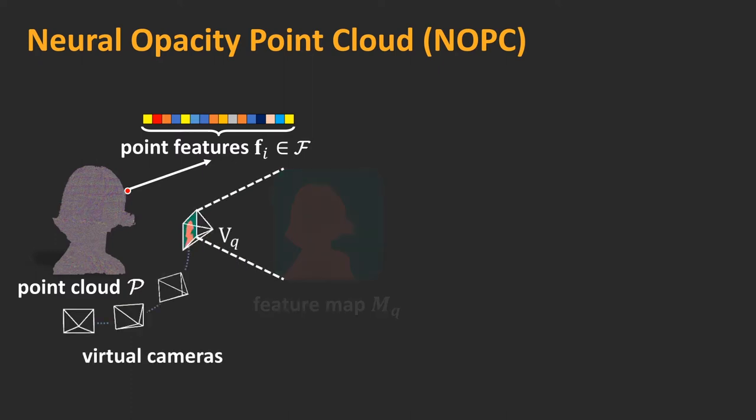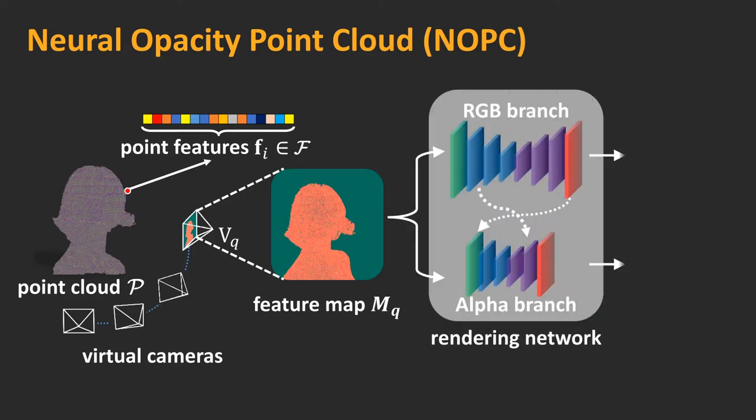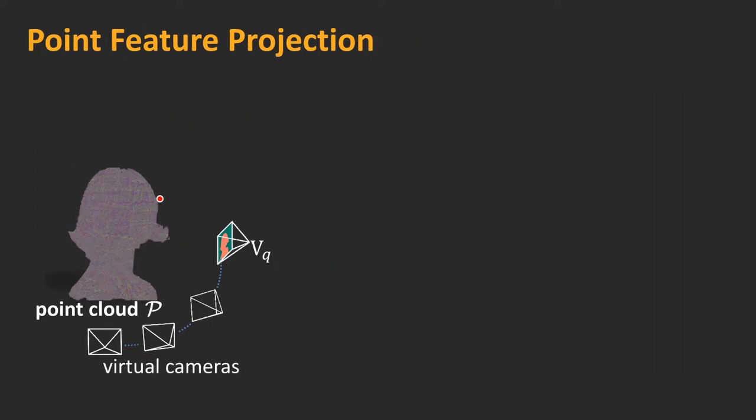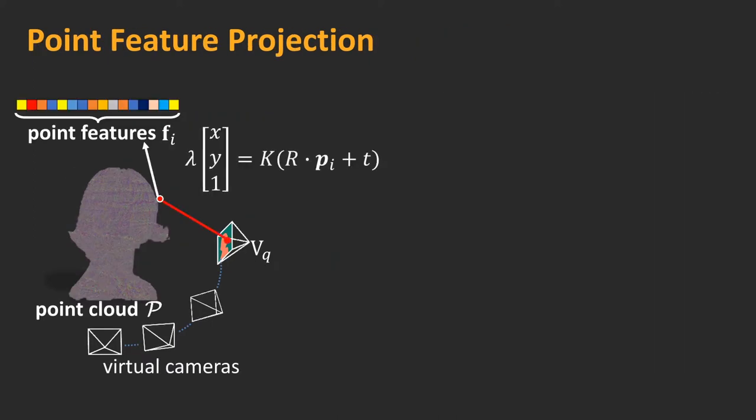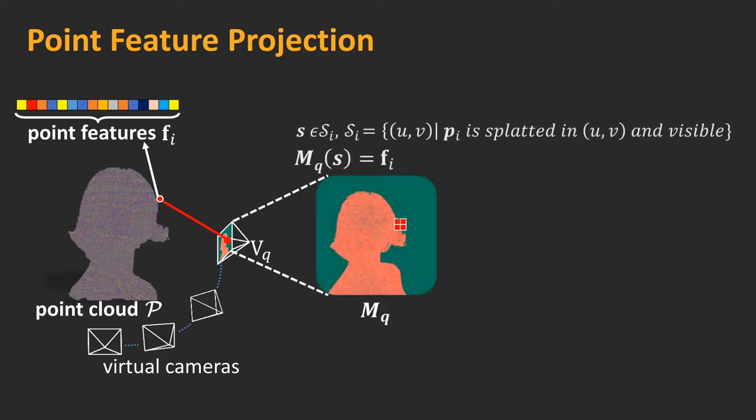To render a novel viewpoint VQ, we project all points with their features onto a view-dependent feature map MQ and employ a neural rendering network to decode the feature map to an RGB image with alpha matte. Our feature map generation is based on point feature projection. This step splats and rasterizes projected points into pixels. We record a set SI to associate 3D points with pixels.